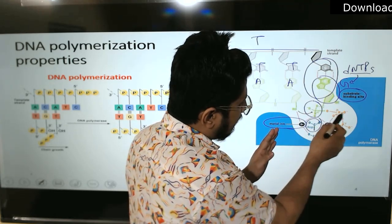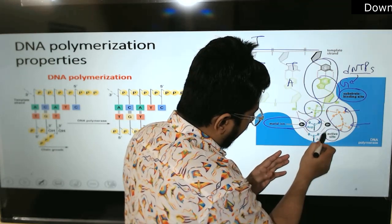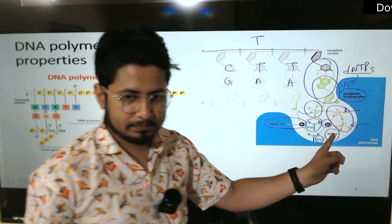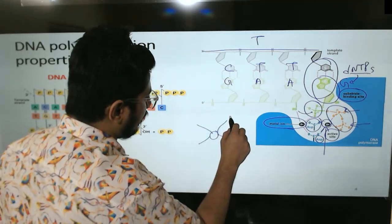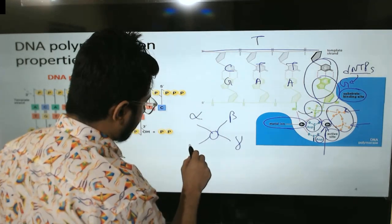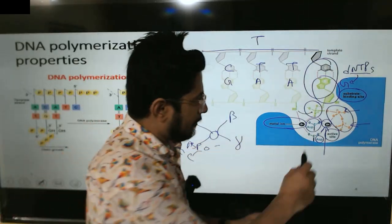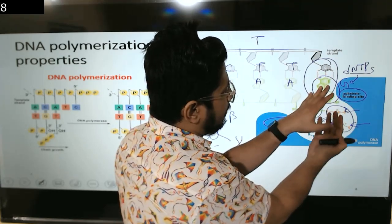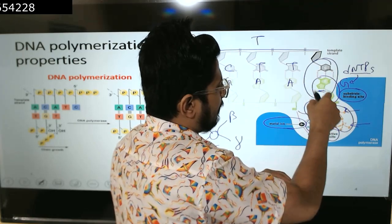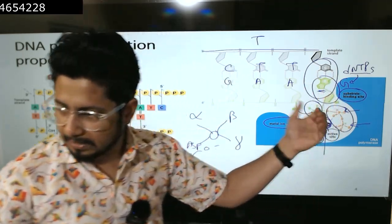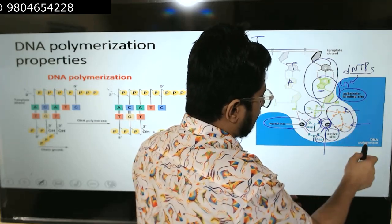The magnesium ion stabilizes the alpha, beta, and gamma phosphates along with the aspartic acid, holding them together at the center. This essentially sticks the incoming dNTP very close to the substrate binding site. Whether it is a match or mismatch determines whether the polymerase moves forward. If C pairs with G — correct — then catalysis proceeds and the process moves to the next step.